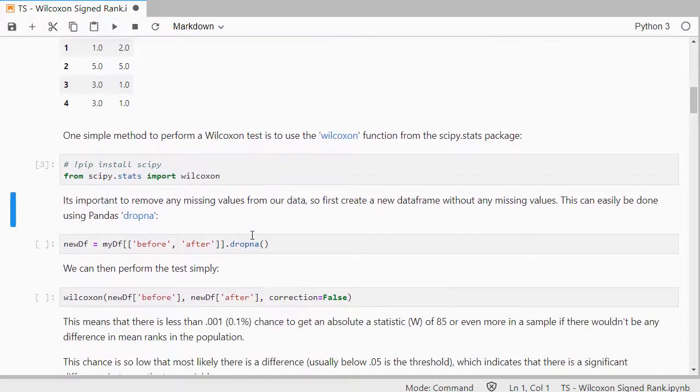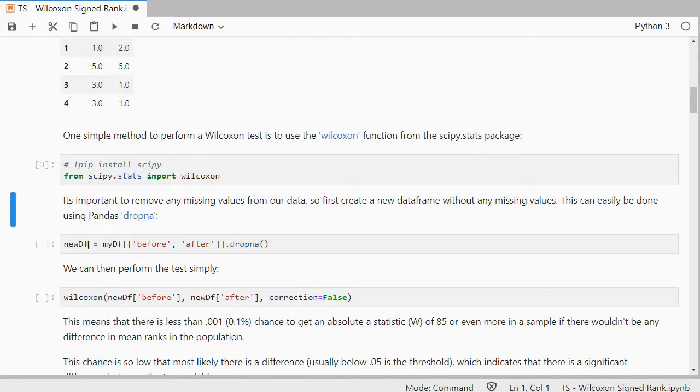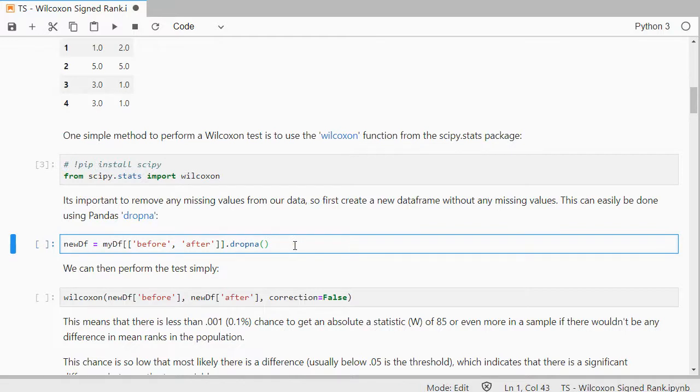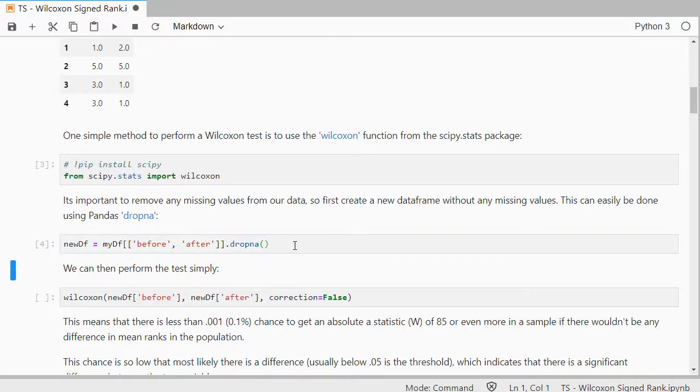It does need to have the missing values removed, so I'll be creating a quick new dataframe with just the two selected variables. There were only two, so for me this is a little bit redundant, but if you have a larger dataframe, then it's probably best to first select those two and then only drop the missing values from there.